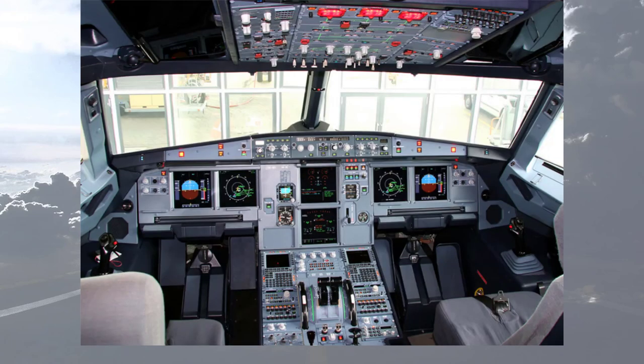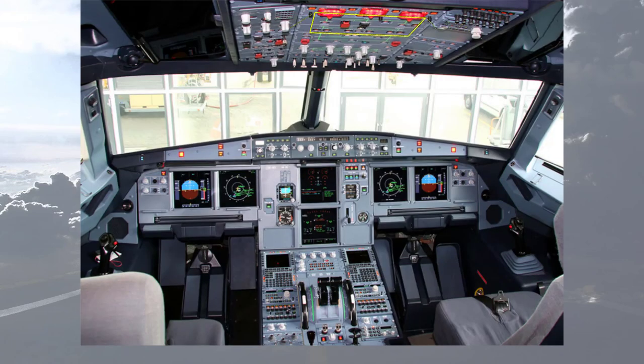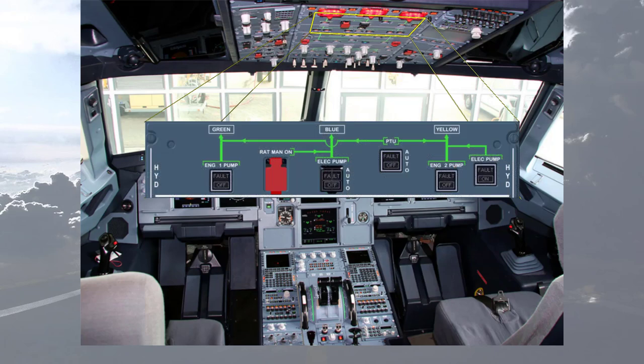Another thing that you check during the initial cockpit preparation is that all lights on the hydraulic panel are extinguished.